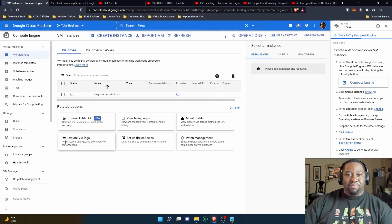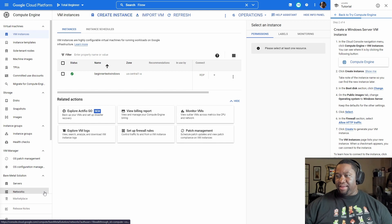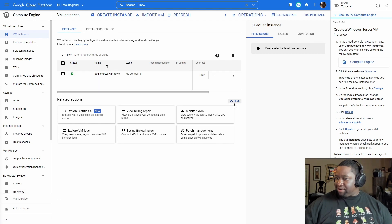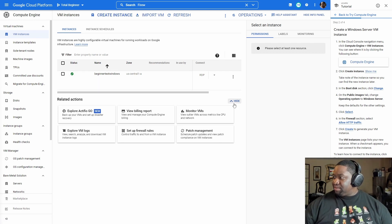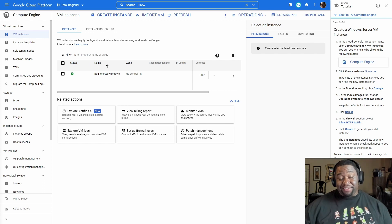We're going to pause for a second because it's going to take a few minutes to create. We're back, and the instance is created — only took a few minutes. So we created the VM.